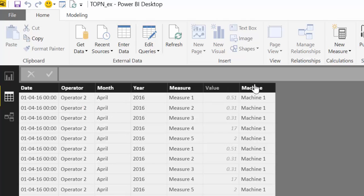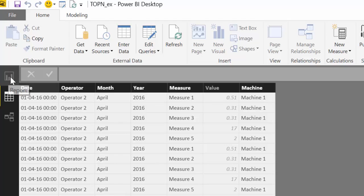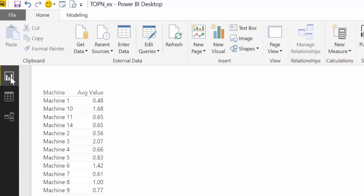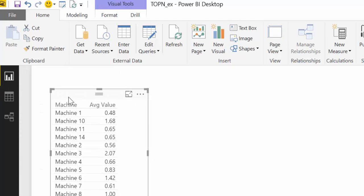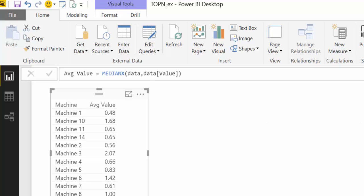So what we would like to have is a list of machines with the top measure values by the operator. So what I have here is a list of machines and the average of the values. In reality it's not the average, it's the median, but either way you can choose to change this.